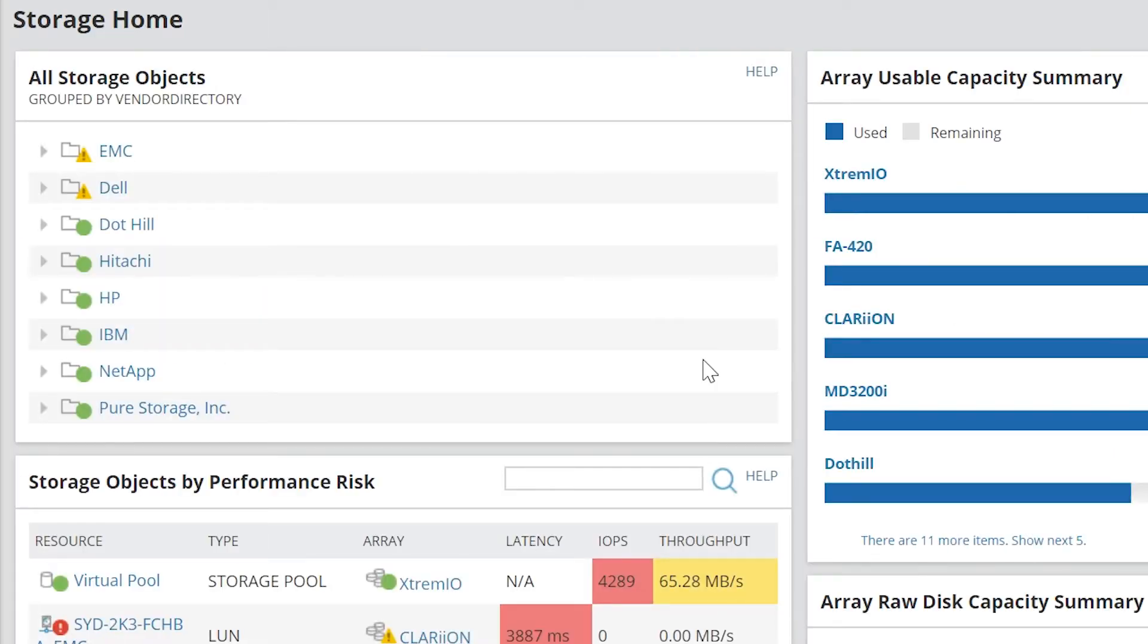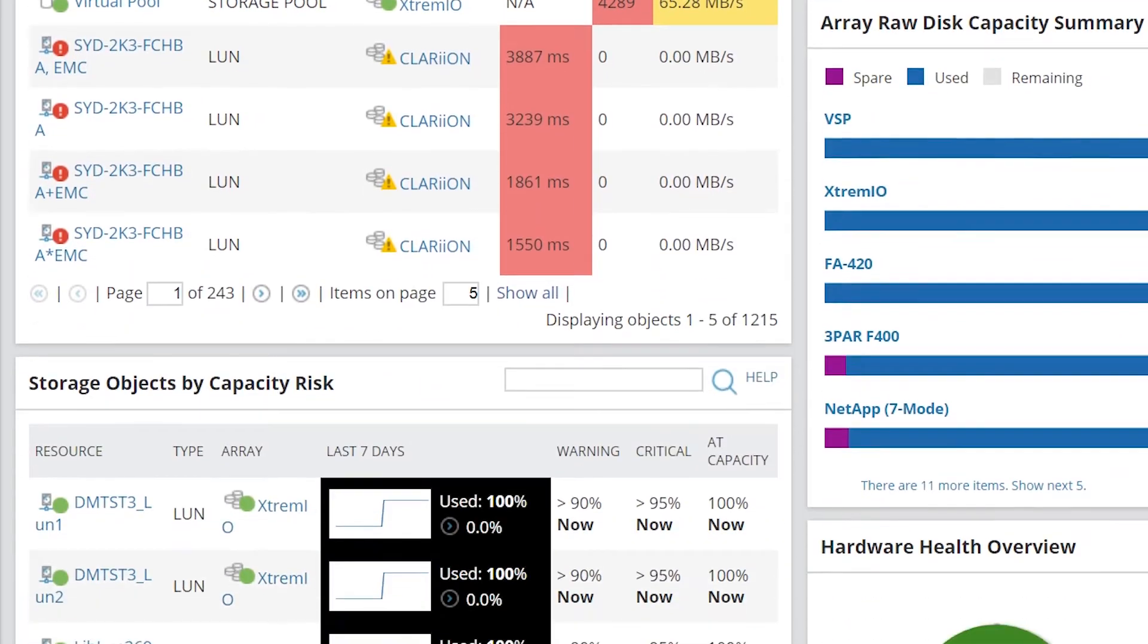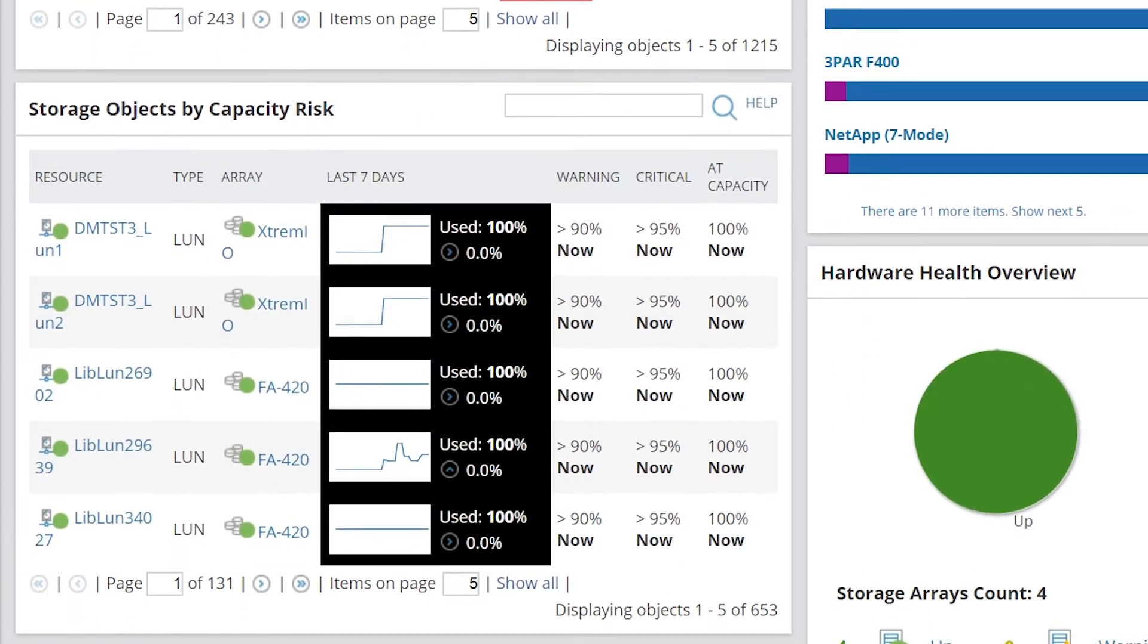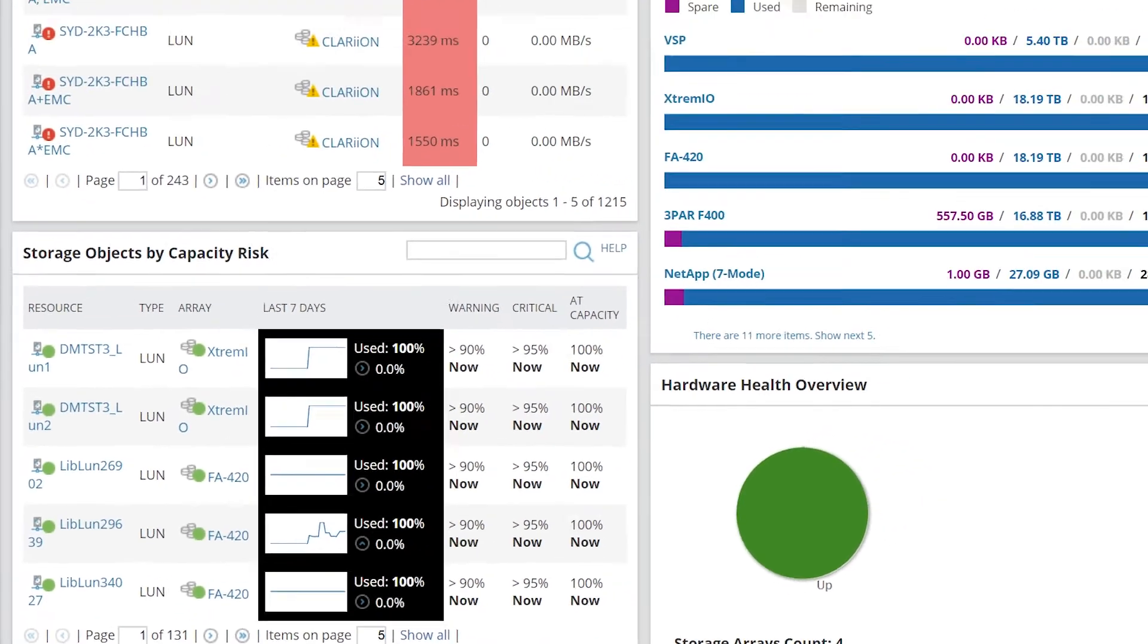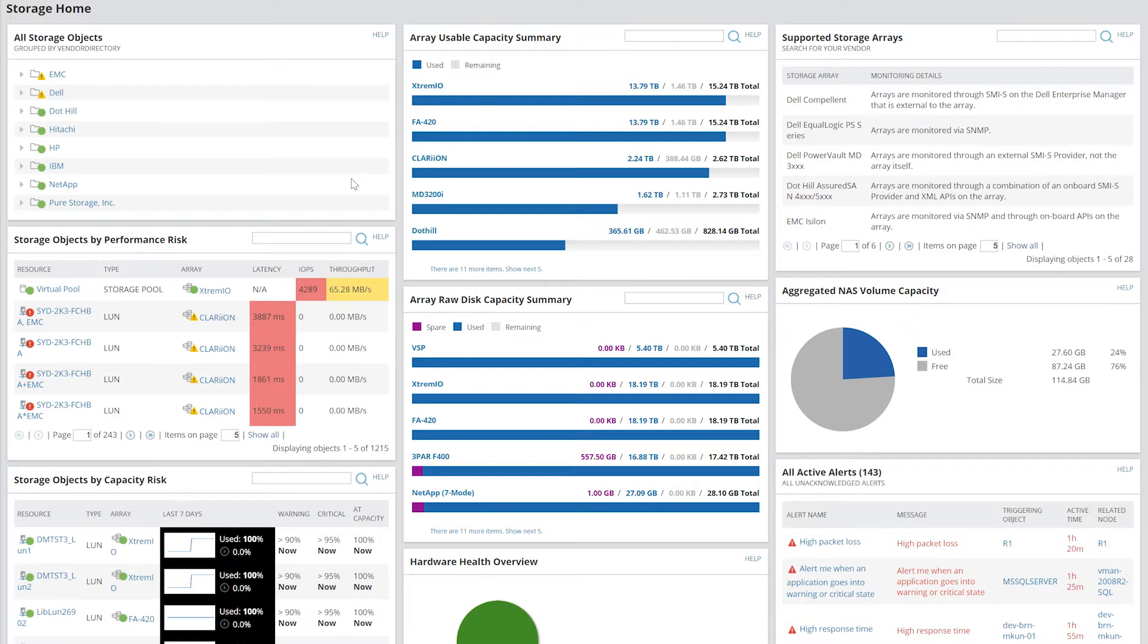SolarWinds Storage Resource Monitor reports and alerts on multiple vendor storage devices for performance and volume capacity, storage pools, LUNs, and disks. This performance and capacity information is easily available through SRM's intuitive UI and customizable web console.